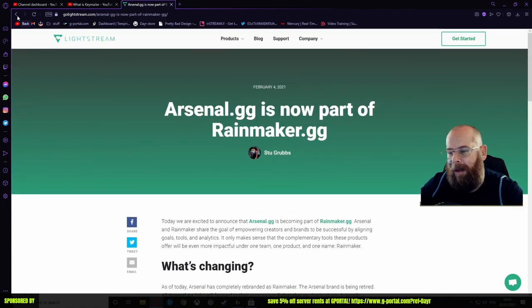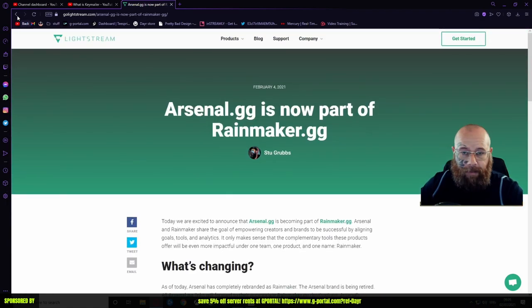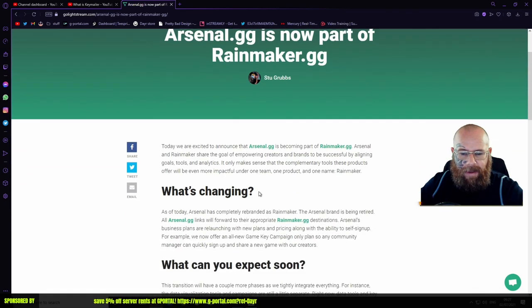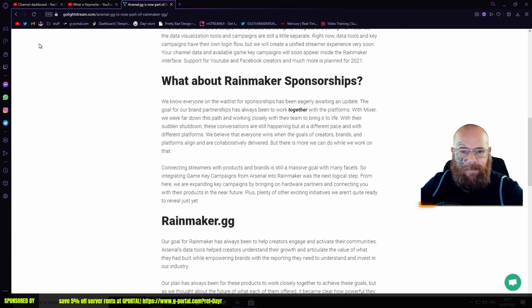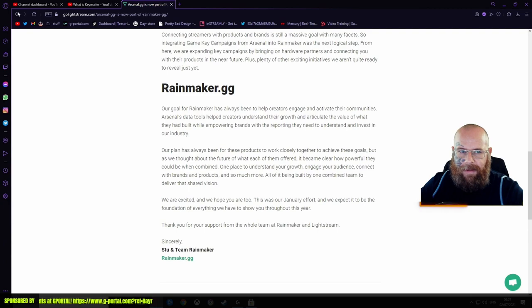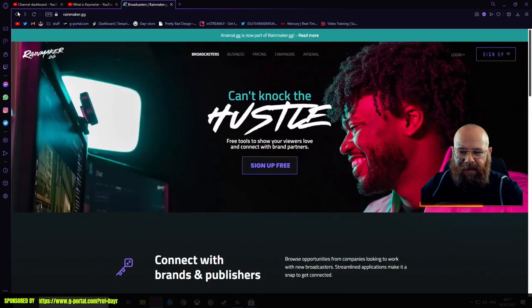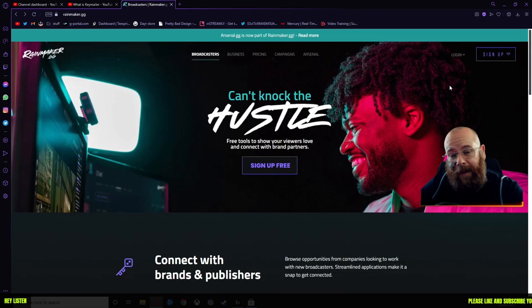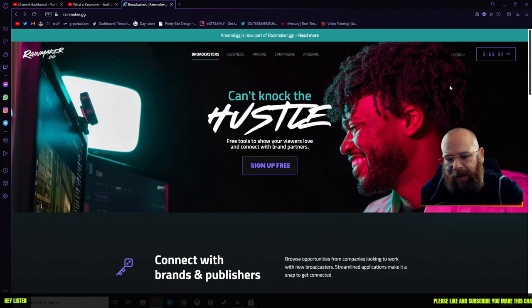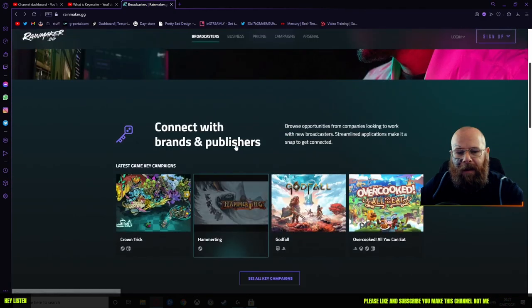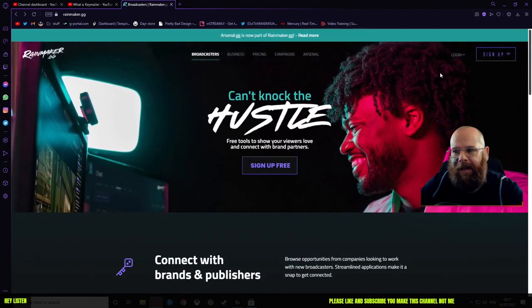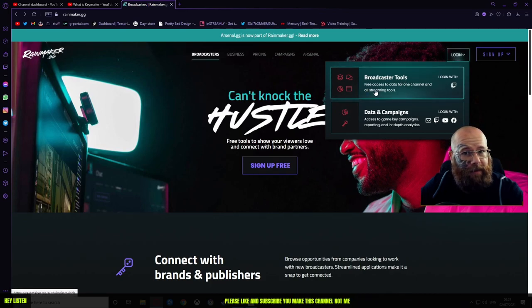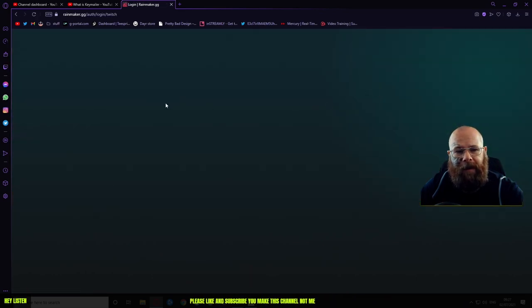If you don't know what Lightstream is, it's like another style of overlay stuff from game consoles and all that kind of stuff. Anyway, we're going to cover rainmaker.gg. Let's log in to the broadcasting tools for now and I'll break this down.